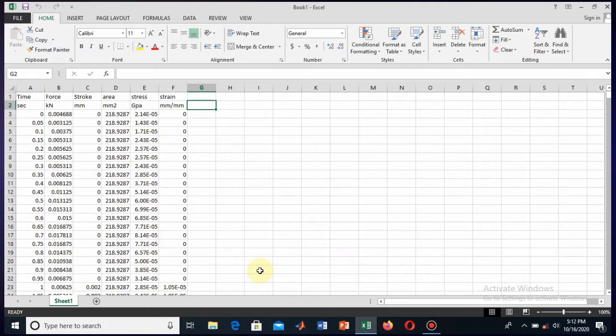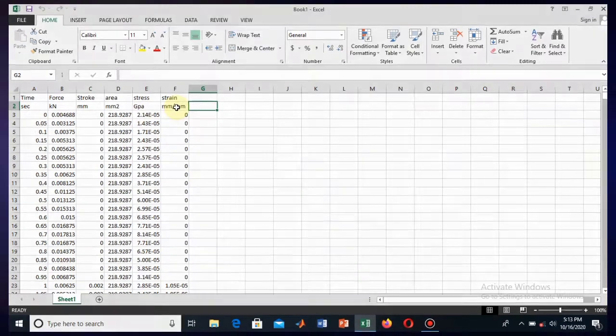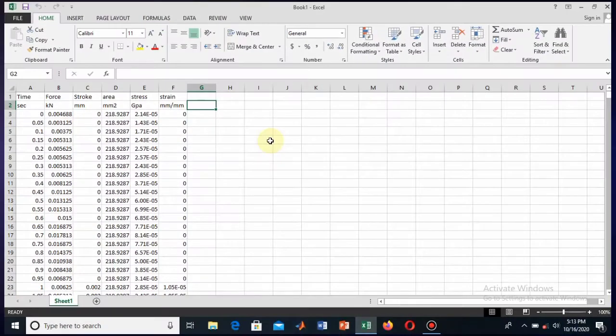So here you see the data. I got the force, stroke, area, and time, and from this I just calculated the stress and strain. I'll draw the stress-strain diagram and then you will see how the actual stress-strain diagram looks like.